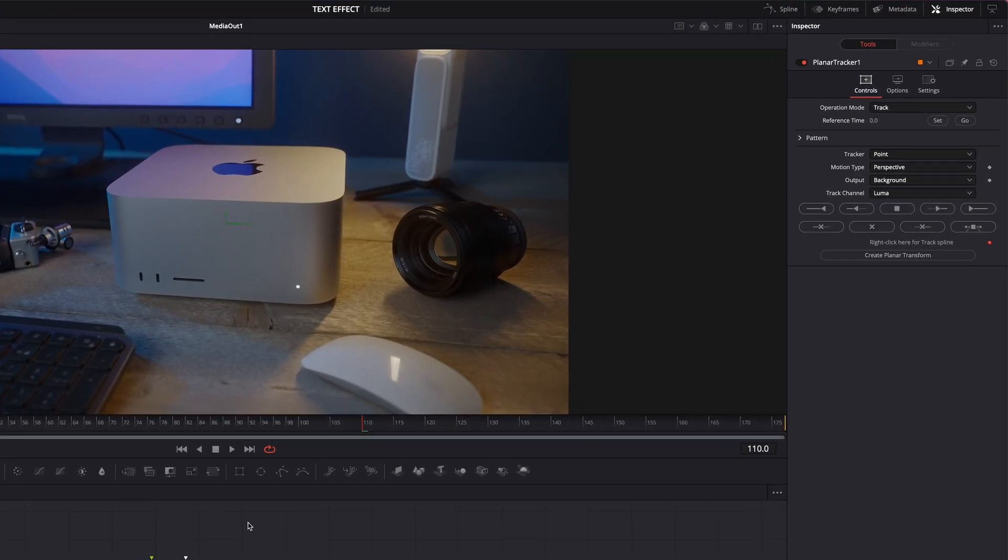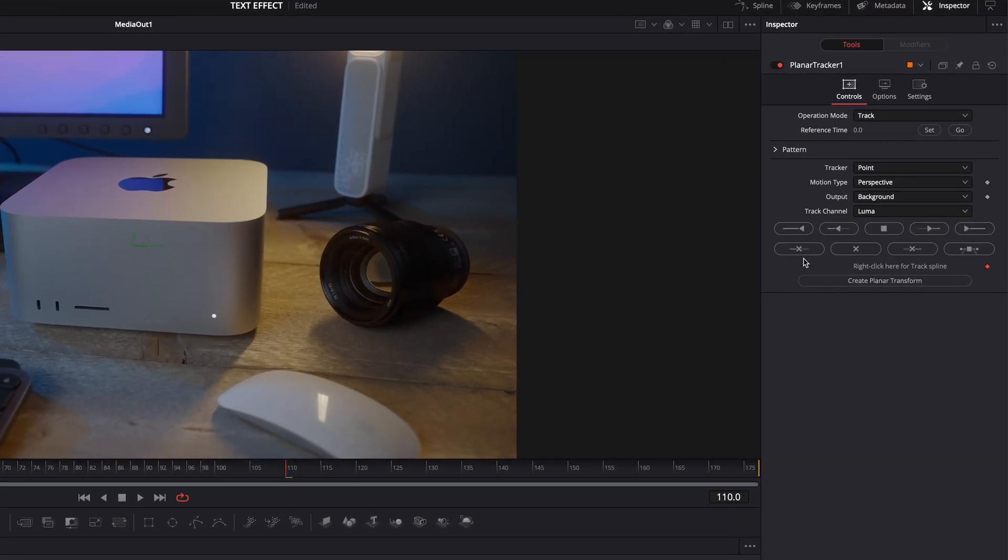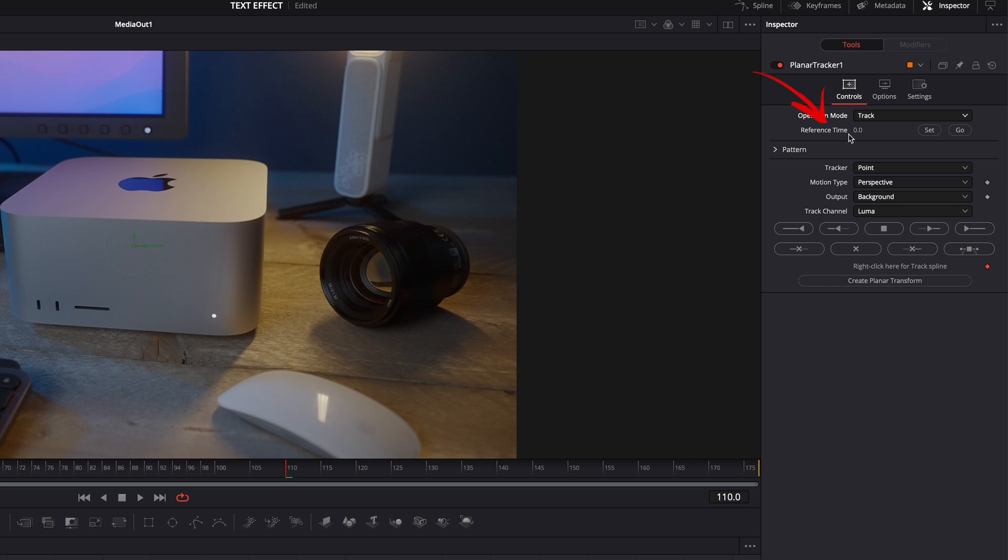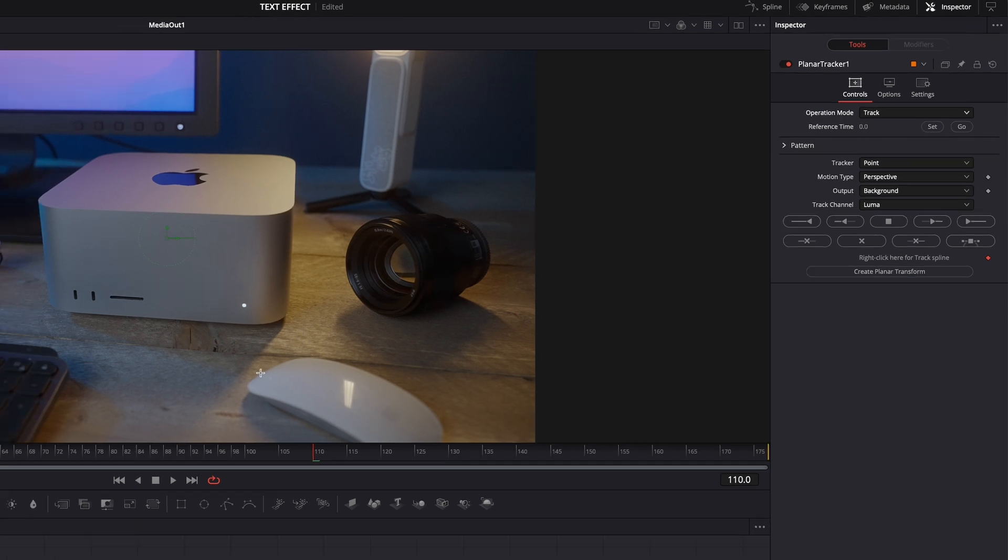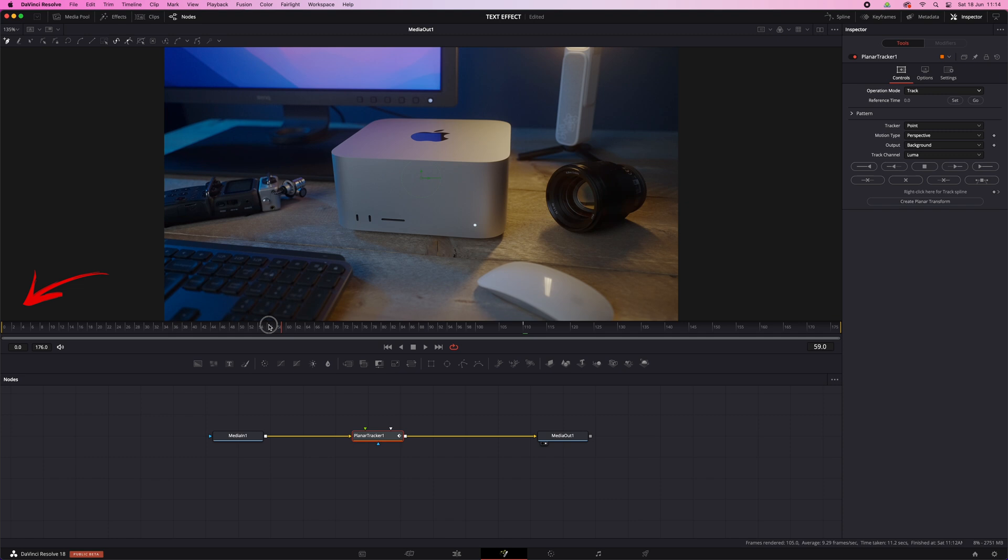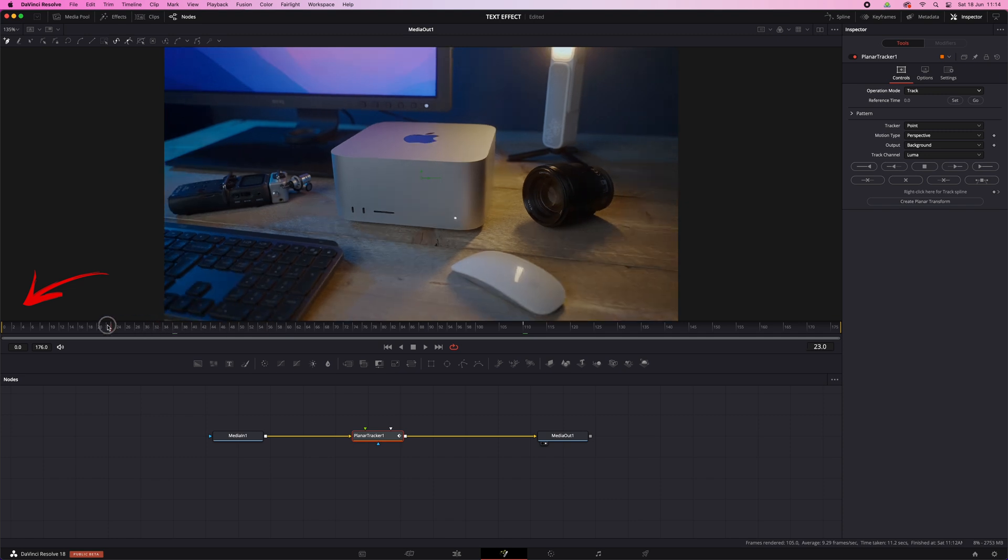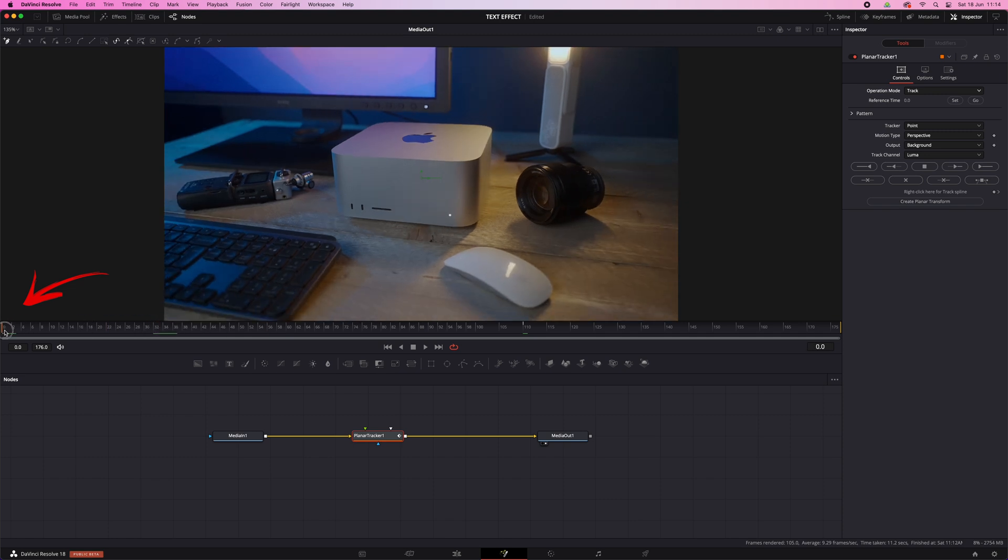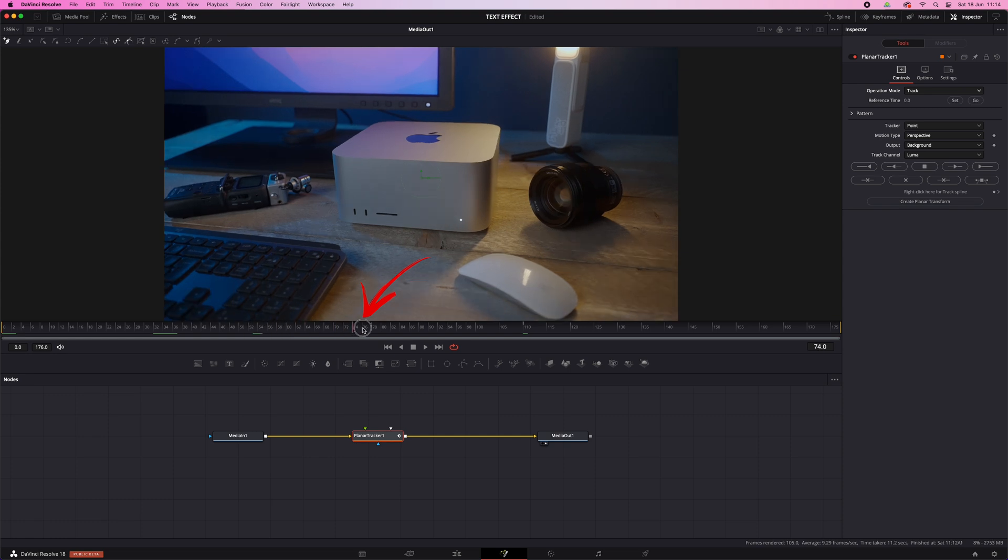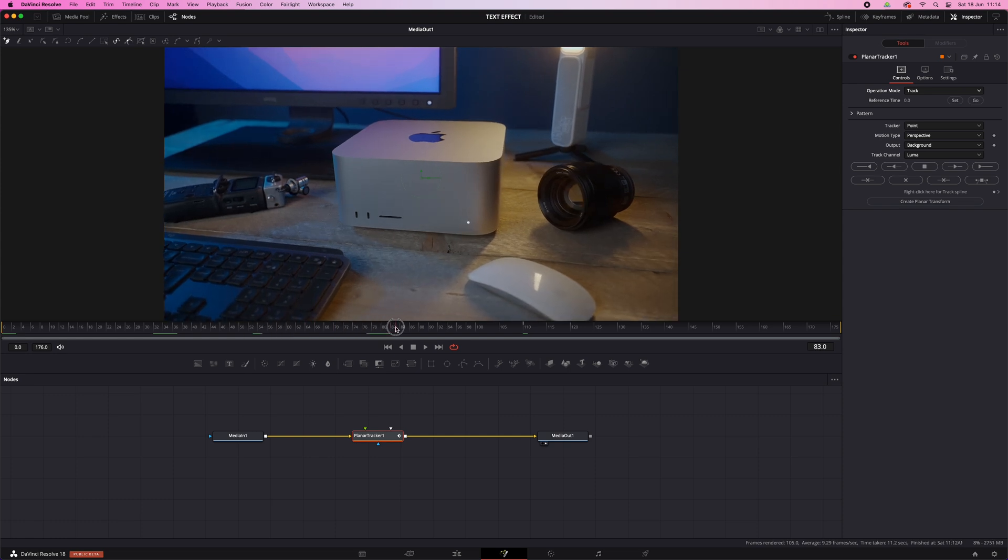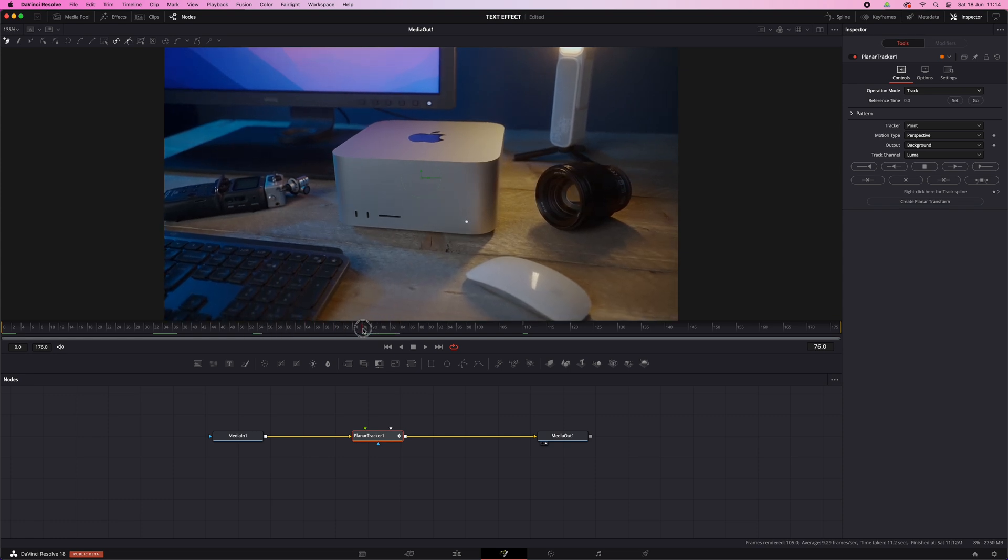There it is. Hit Add and it will appear automatically in between the Media In and Out nodes. And if the nodes aren't connected automatically, then just connect them manually. Then in the Inspector window, make sure the Operation Mode is set to Track. We also need to set a reference time, because if you don't do this it won't start tracking. You can set it to the first frame of your clip, but what I usually do is pick a frame that's clear and in focus somewhere in the middle. Here, maybe.